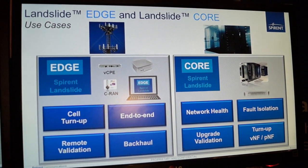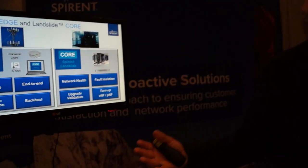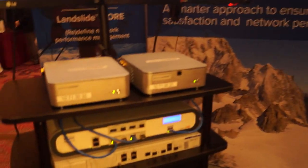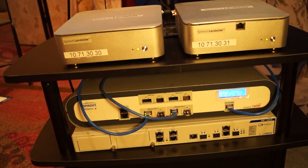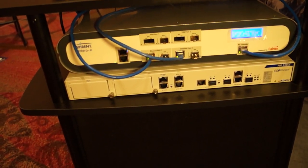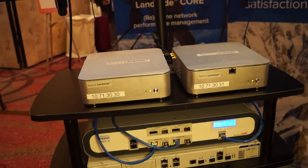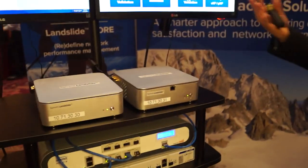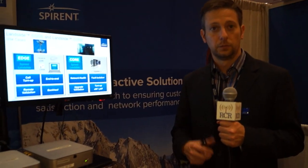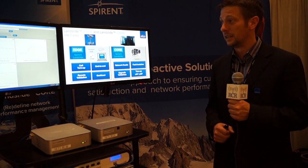The system is designed to run as a software element. For example, here we've got one of our partner's systems — this is a network interface device from Adva, and this would sit at a cell site and terminate the backhaul connection. We can run as a virtual machine on that, or we can run on our own hardware which is sitting on top of the desk here. We also have another system called Landslide Core, designed to run within the core of the network — for testing the bigger boxes within the mobile core, Wi-Fi core, or IMS network.